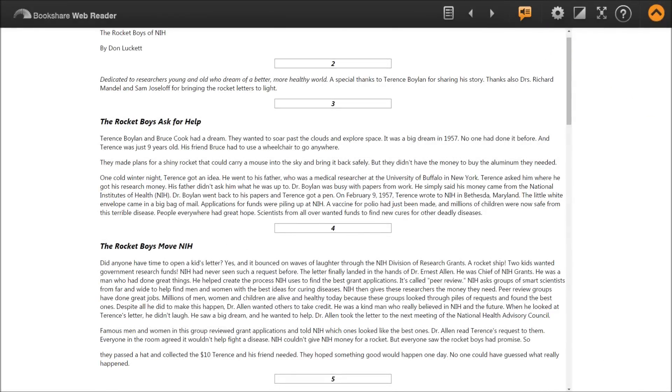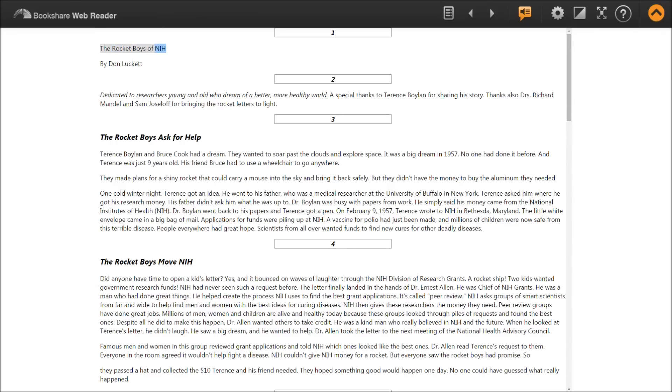The Rocket Boys of NIH by Don Lunkett. Chapter 2: Dedicated to researchers, young and old, who dream of a better, more healthy world.